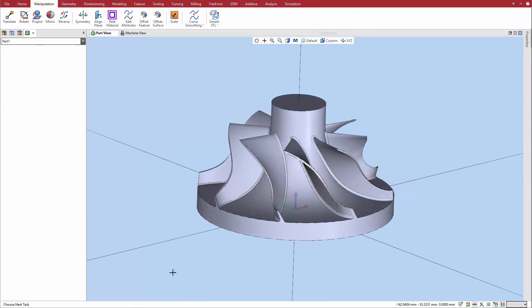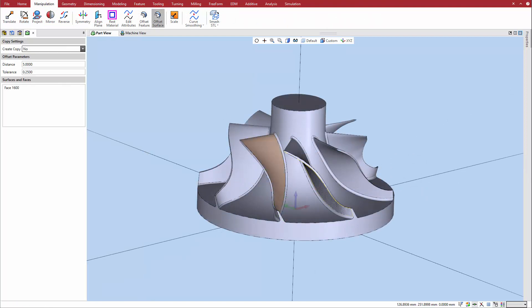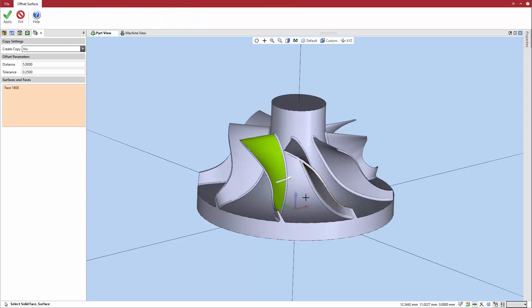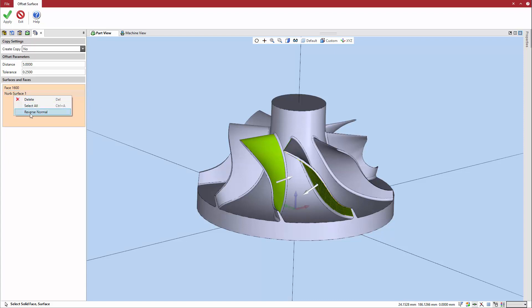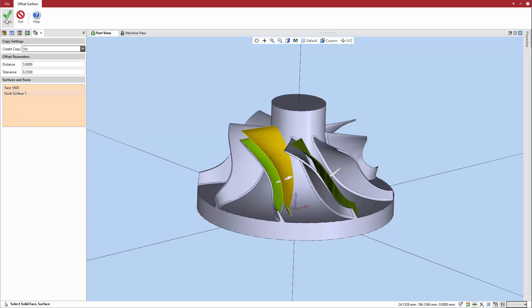With this enhancement to the Offset Surface command, it is now possible to create offset surfaces directly from solid faces, with no need to create or smash geometry. You can also offset existing surfaces at the same time. Right-click and select the Reverse Normal option to offset the surface or surfaces in the opposite direction.